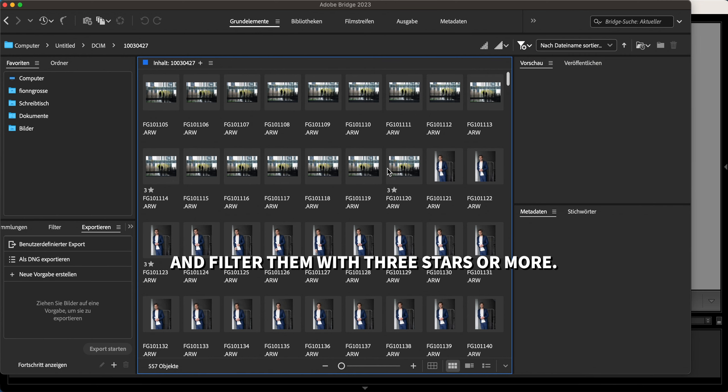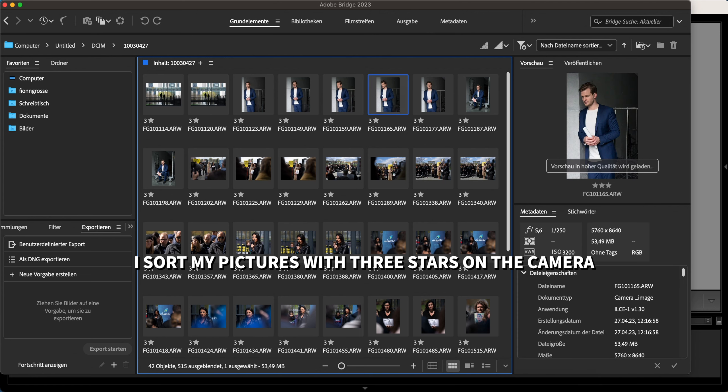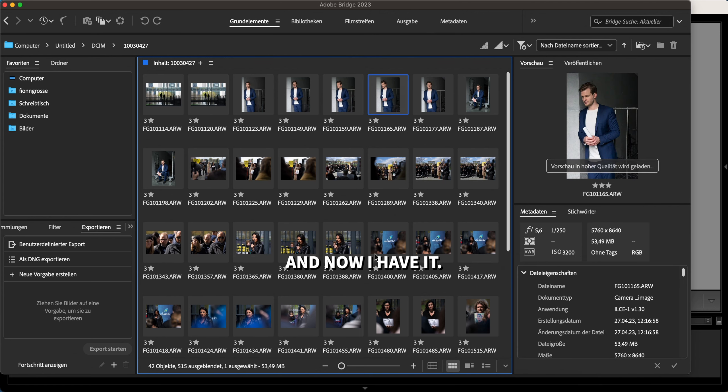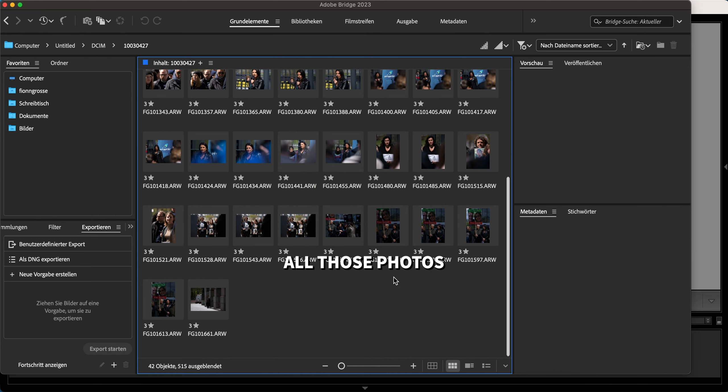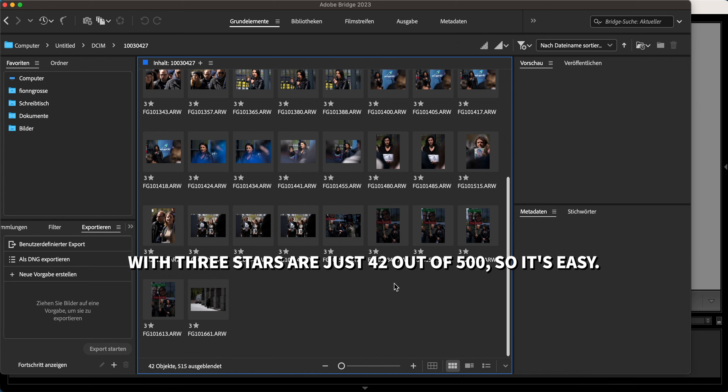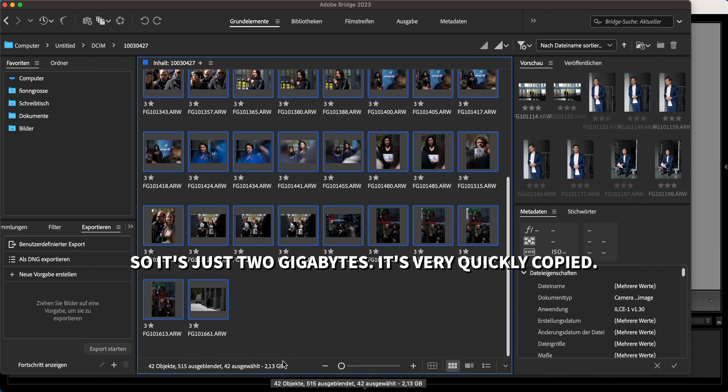Filter by three stars or more. I sort my pictures with three stars on the camera, and now I have all those photos with three stars - just 42 out of 500. It's easy. I marked them all.